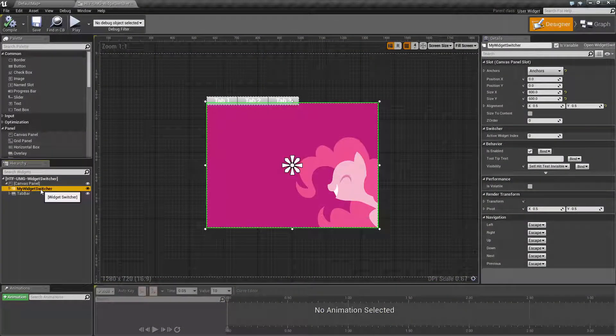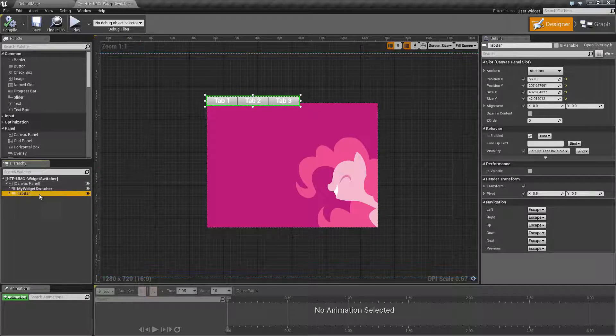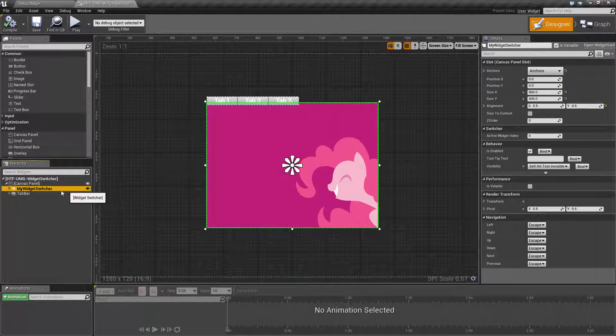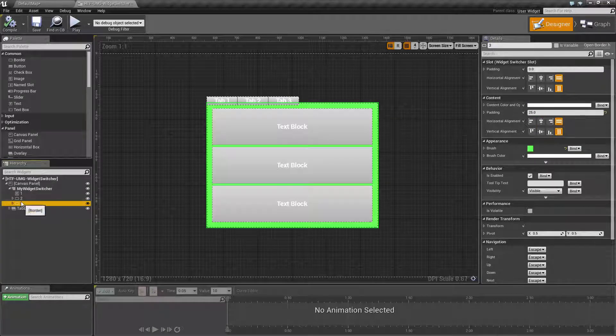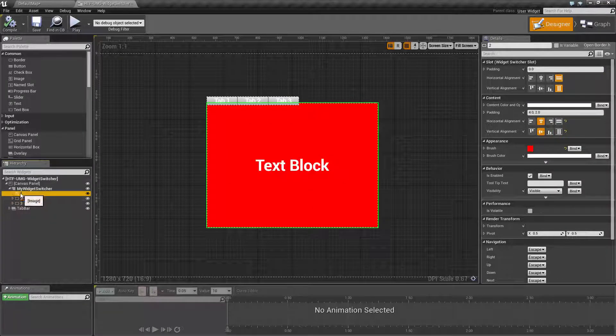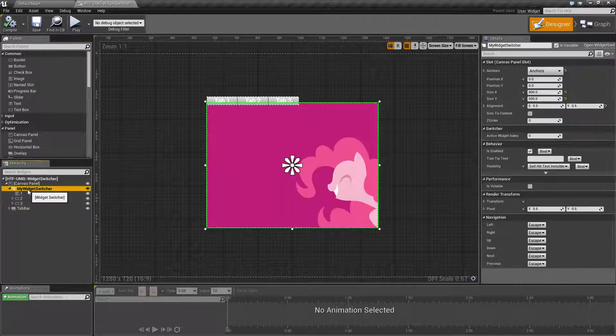I have our widget switcher and I have an overlay panel. Inside the widget switcher we find three children, each one corresponding to what I want to show on each of the panels.